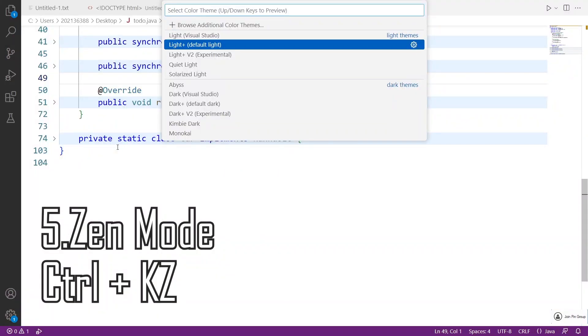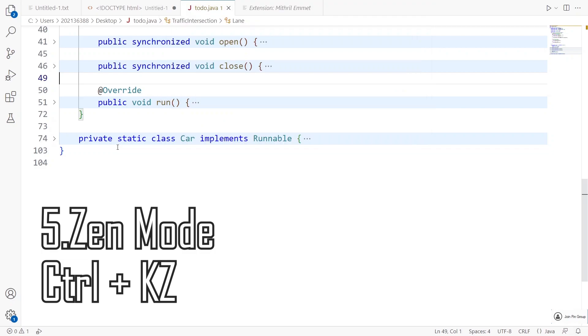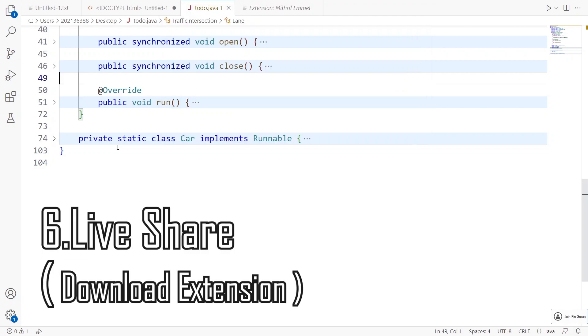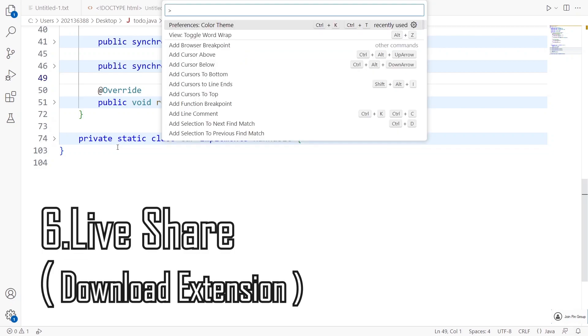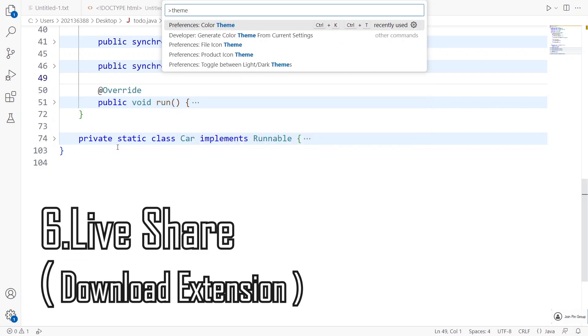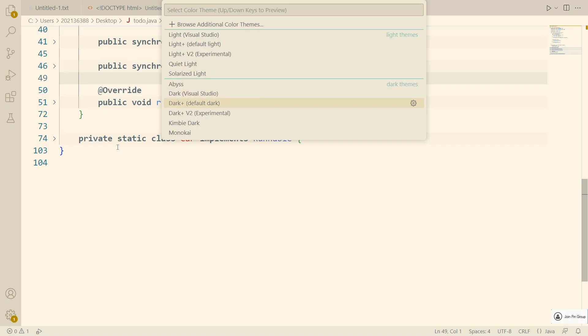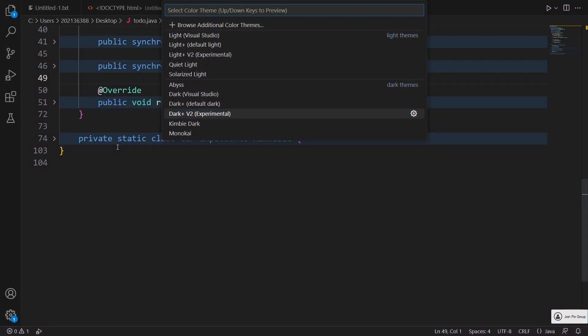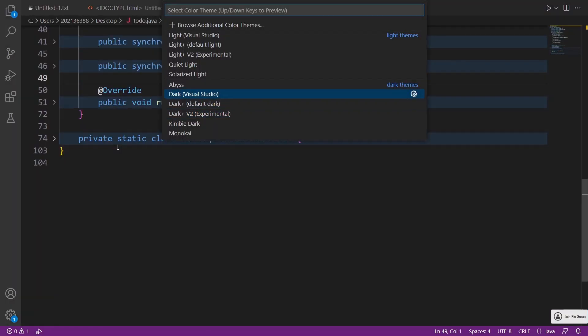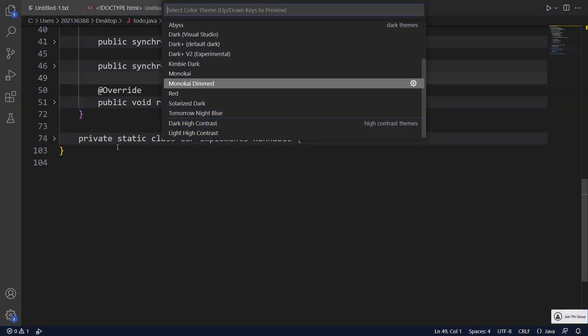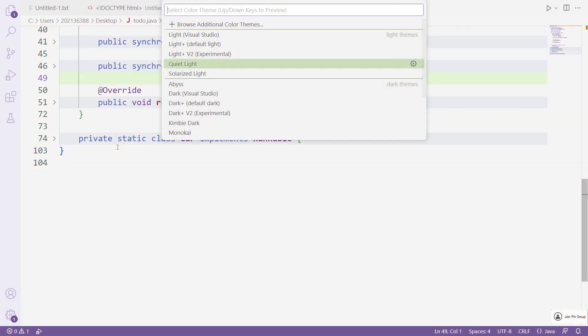VS Code also has a live share feature that allows you to collaborate in real time with other developers on the same code base, even if they are on a different operating system or programming language.